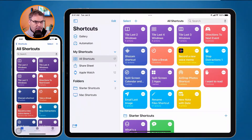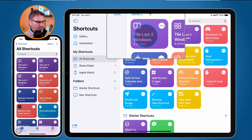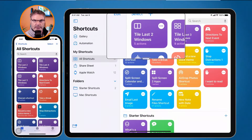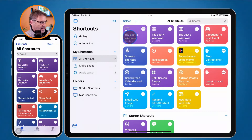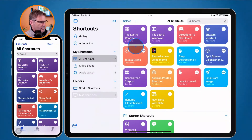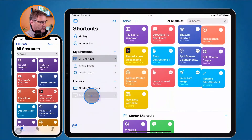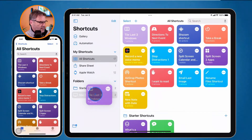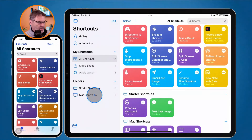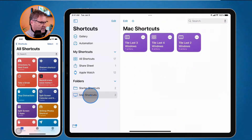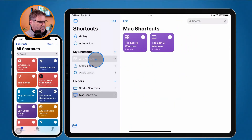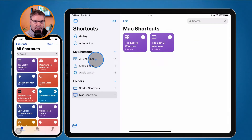Just like on the Mac, I add shortcuts by dragging them. I can see my Mac Shortcuts folder - I can't run this Mac-only shortcut on the iPad but I can view it. I drag it over to Mac Shortcuts and it places it into that folder. To remove it, I just drag it back over to All Shortcuts.